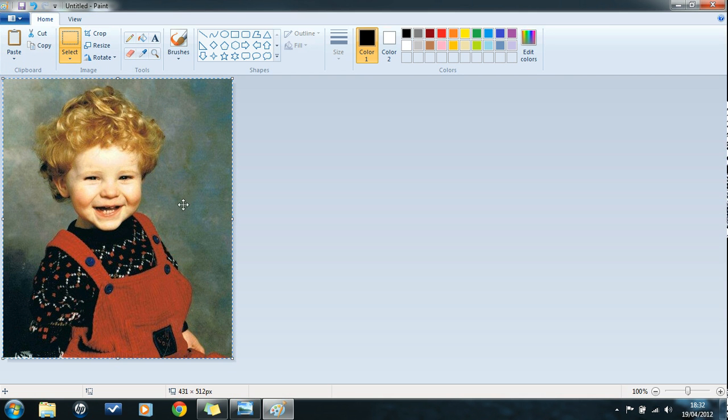Now, you can see the photo's appeared. I've pasted the photo, and the canvas has actually stretched so that it fits the photo perfectly.